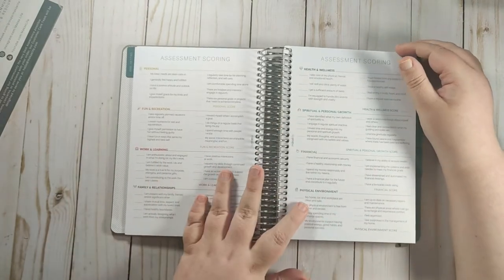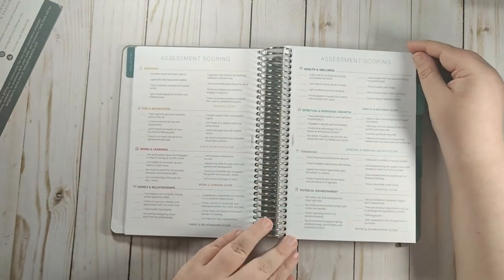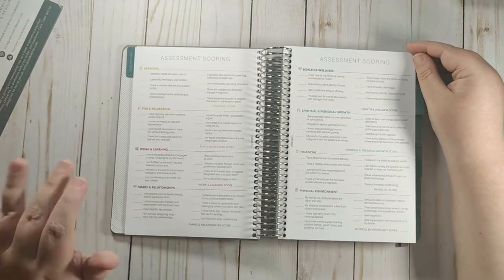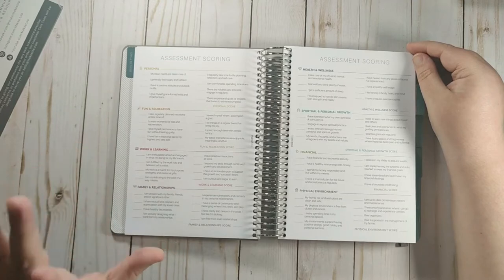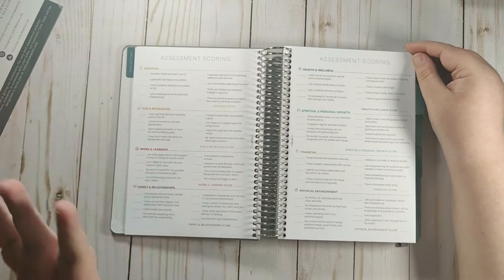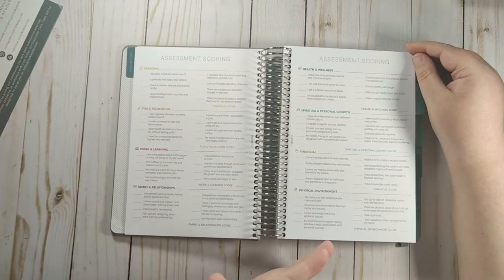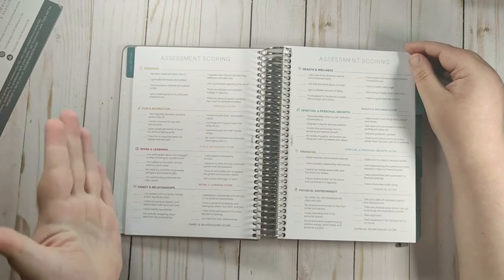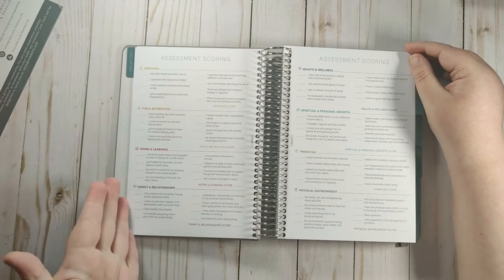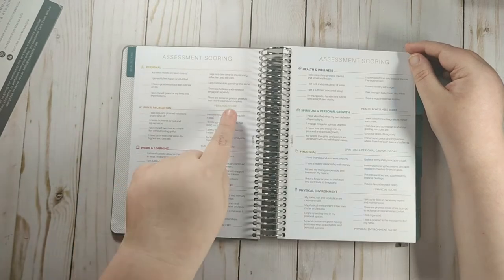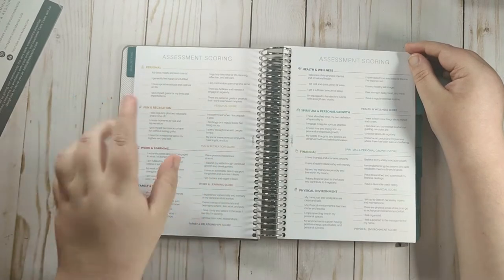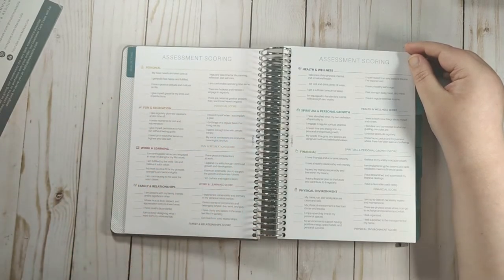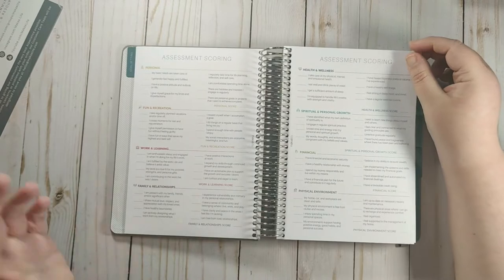And then this is the assessment. So you have questions in each of the eight categories and you score them from one to ten of how you feel with each of those questions. And then you take the average of those scores and that is your score for the category.